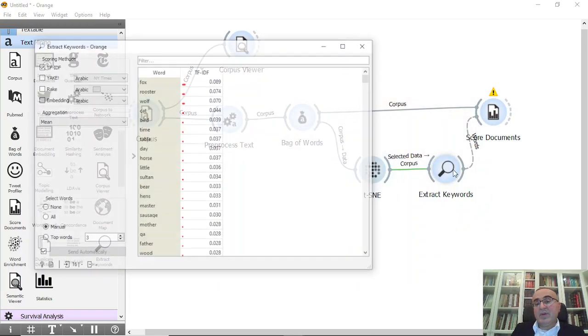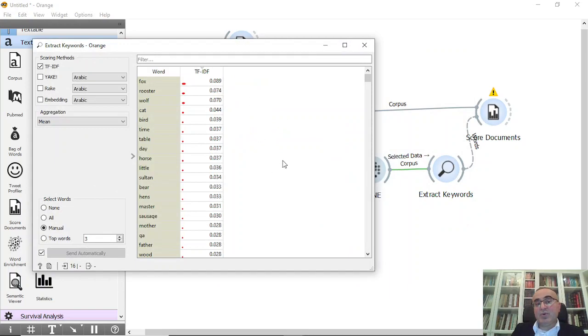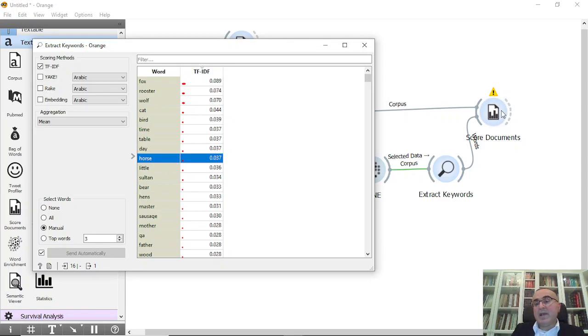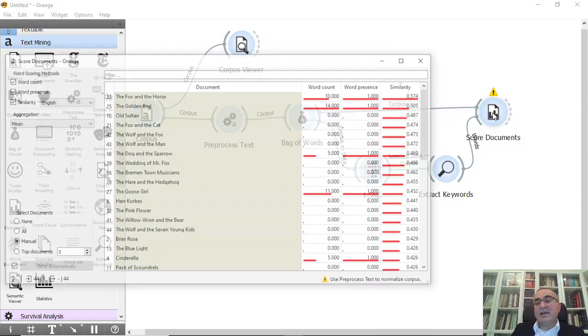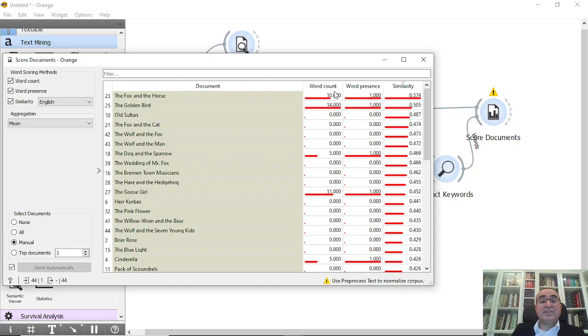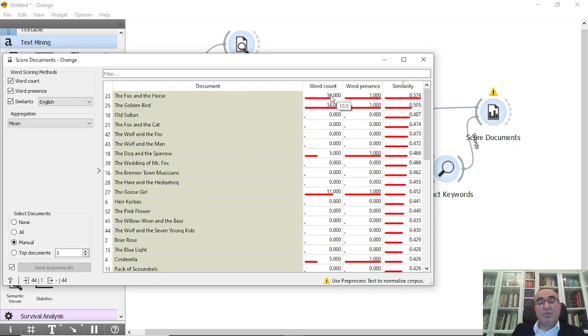And from here we have selected a few documents and then we extracted the words. We can click on for example the word horse. This is the TF-IDF for the word horse and you can get from here the similarity, documents and the word presence and the word count. For example, the first one has 10 words from horse and the second one has 14 words of horse.